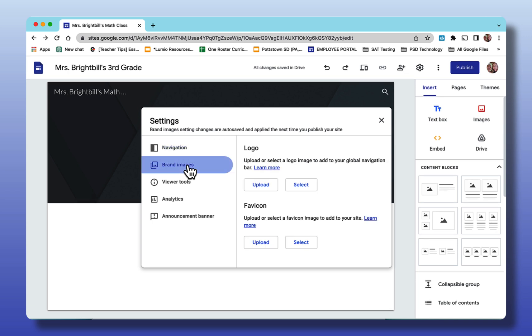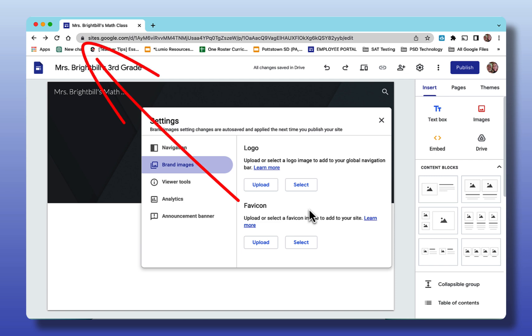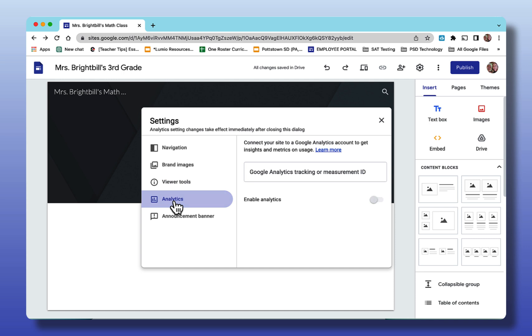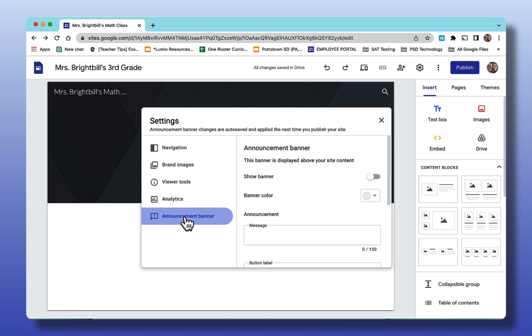Coming down, brand images. So if you have a logo you can upload your logo here. If you upload a logo and there are specific colors in your logo, your theme of your site will pick up those colors within your logo. A favicon is a small icon that sits to the left of your URL. Coming down we have viewer tools. You can read down what this says for info icon to anchor links. Analytics, that's a whole different video, but that would show tracking on your site and give you information on who's come to your site. An announcement banner. Let me x out of here.